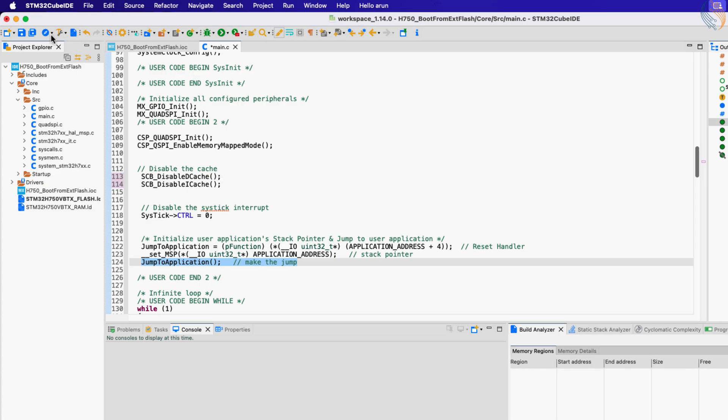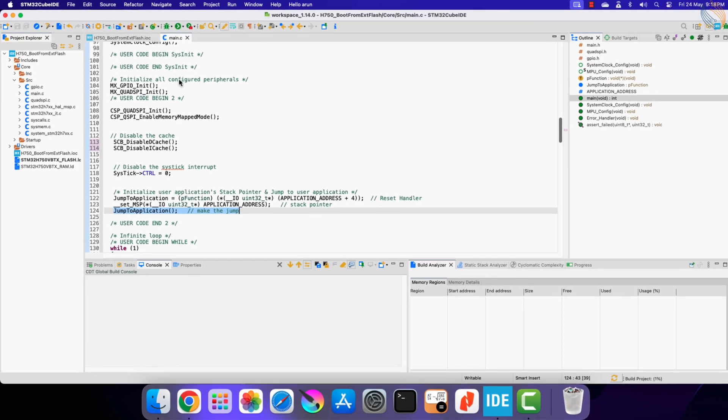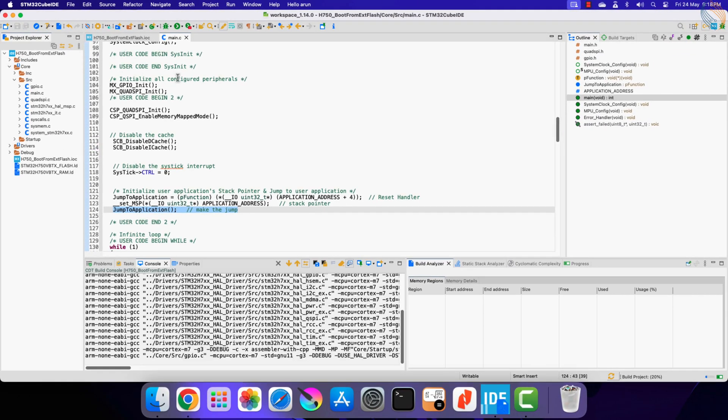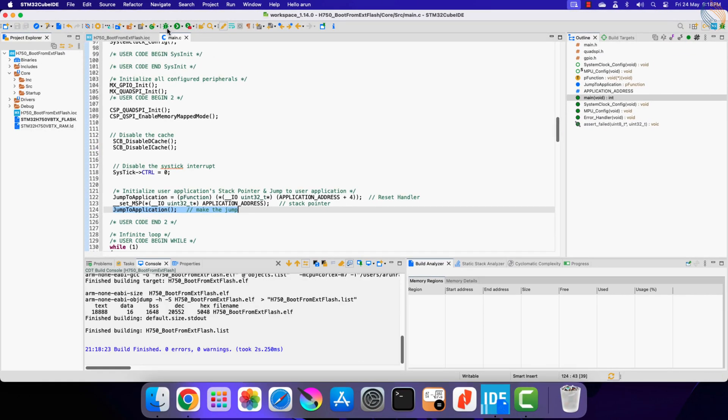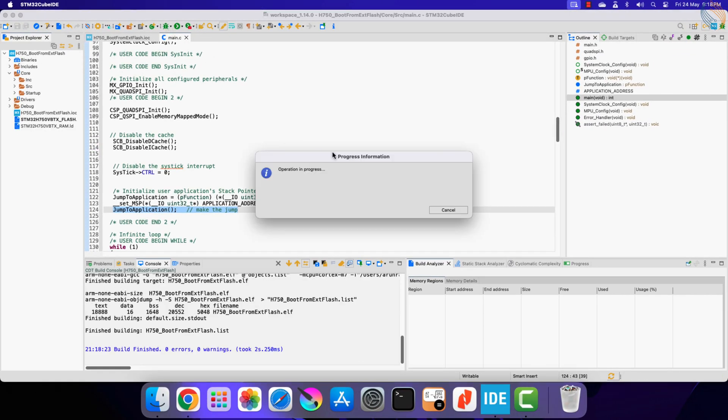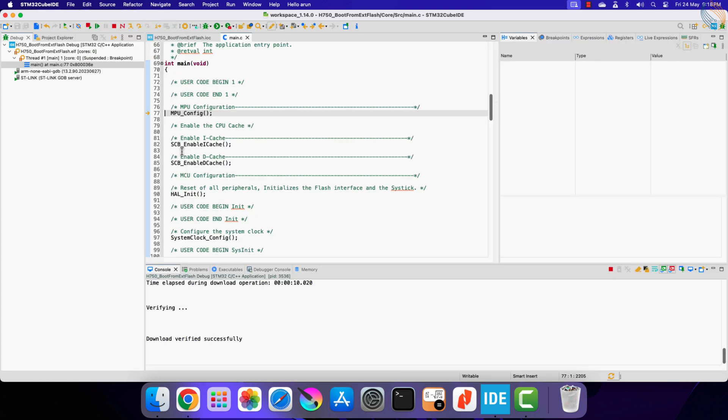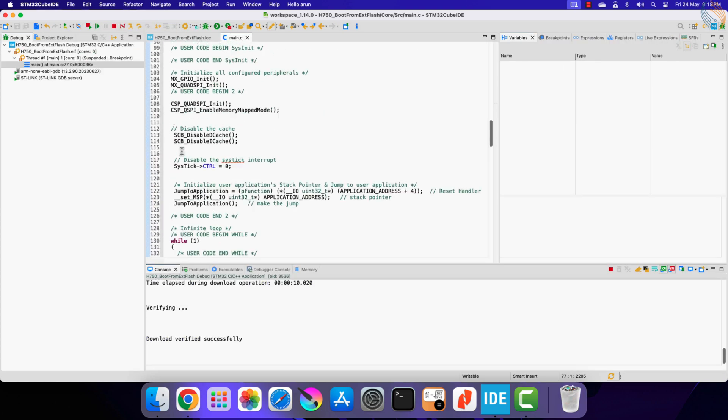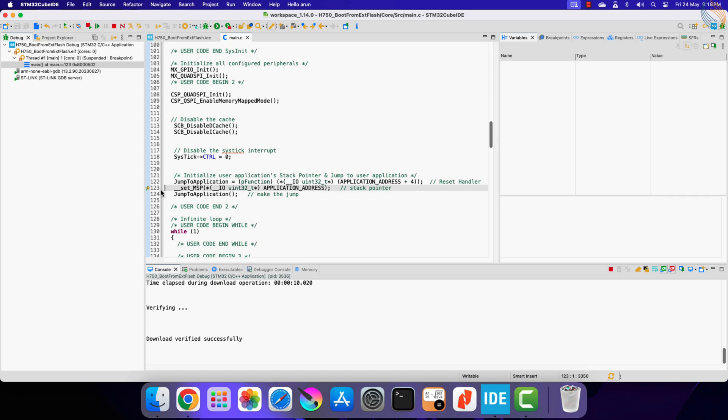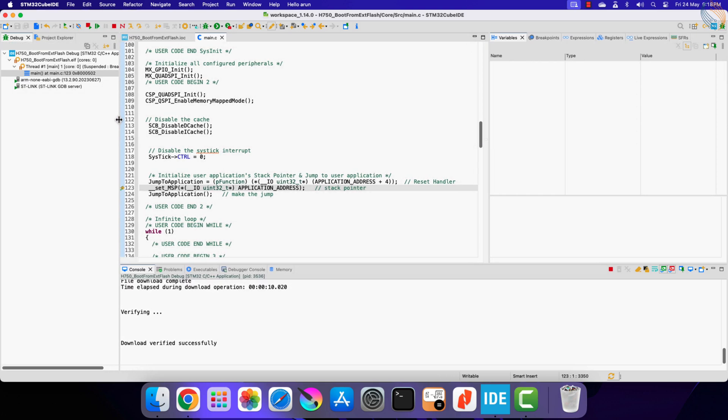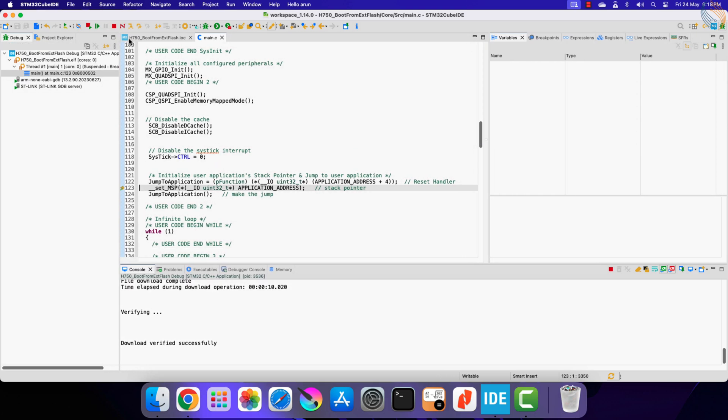Let's build and debug the project. I am setting a breakpoint. Let's run the debugger. Alright we have hit the breakpoint.